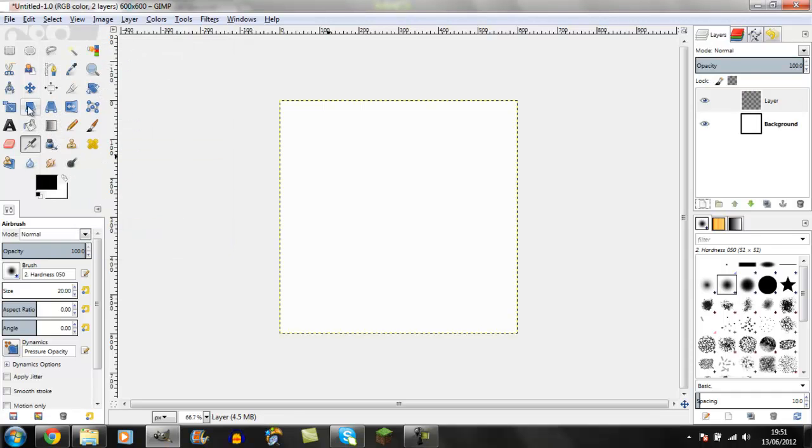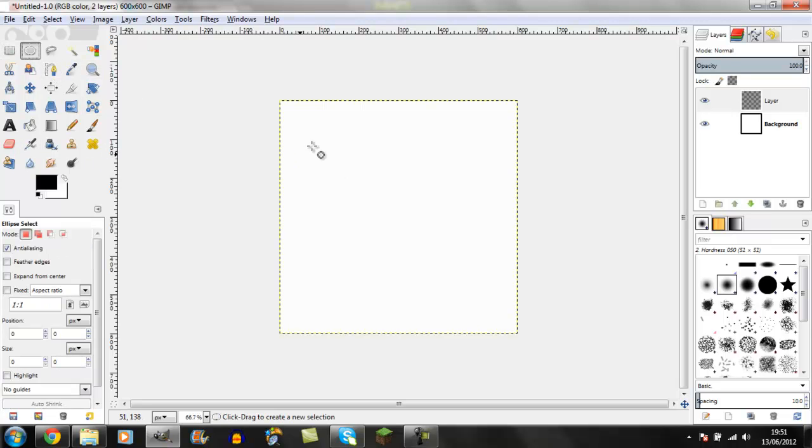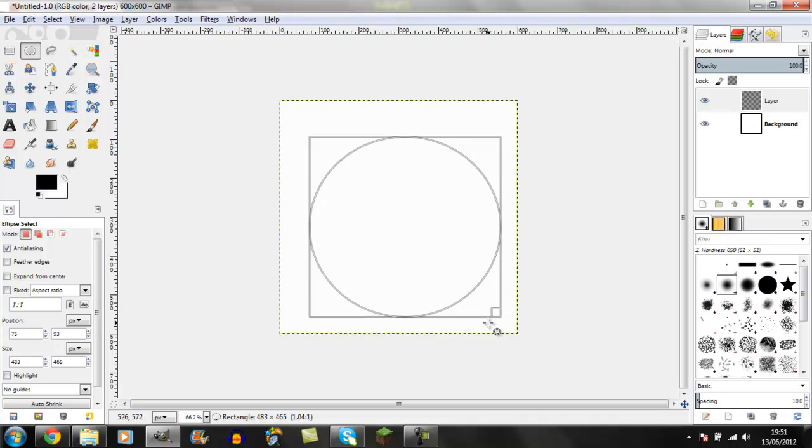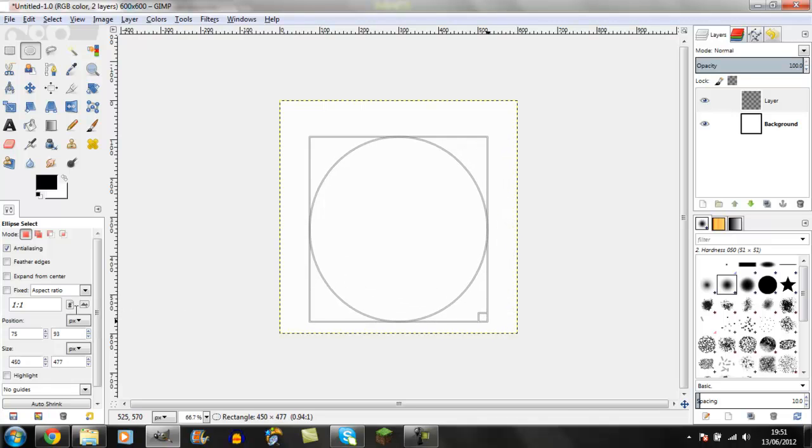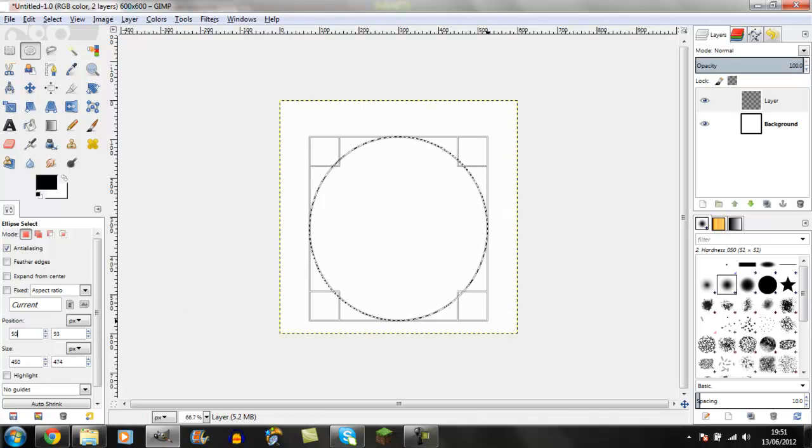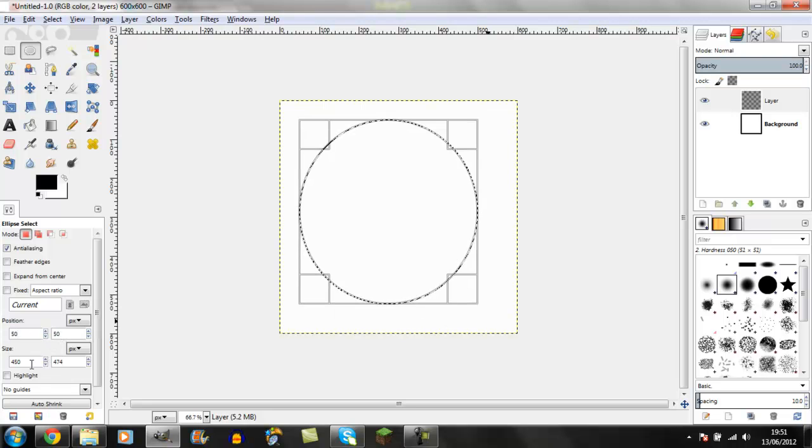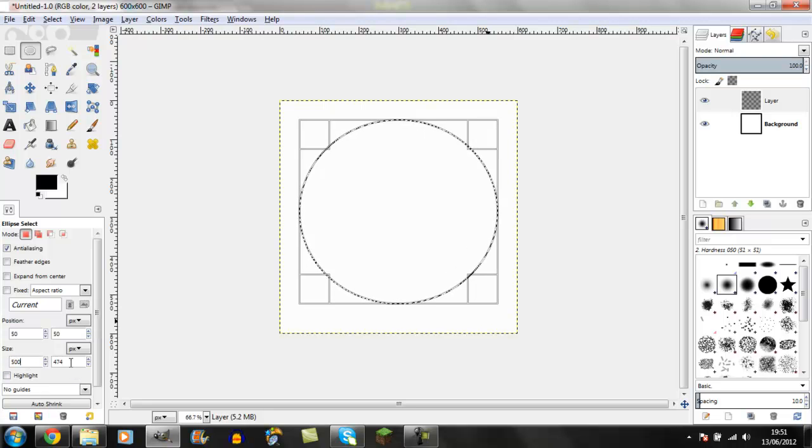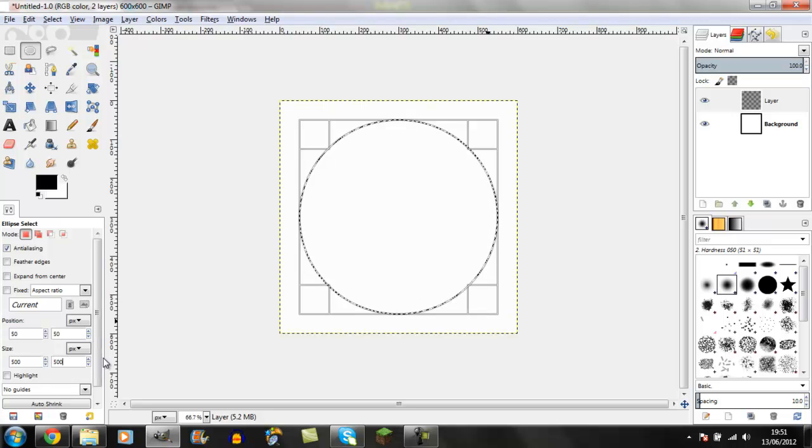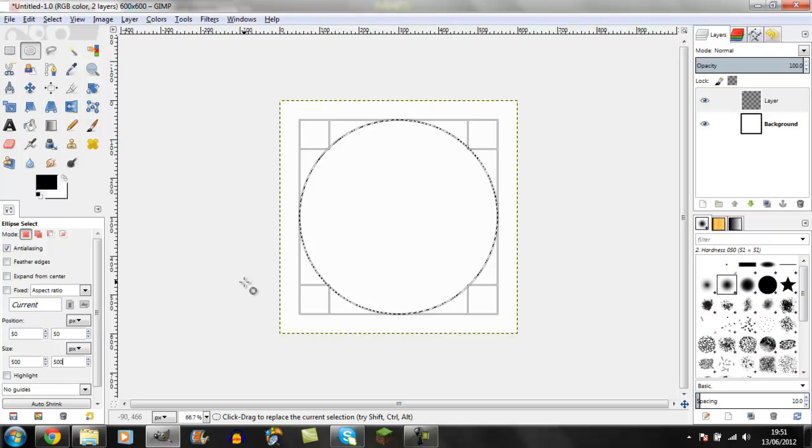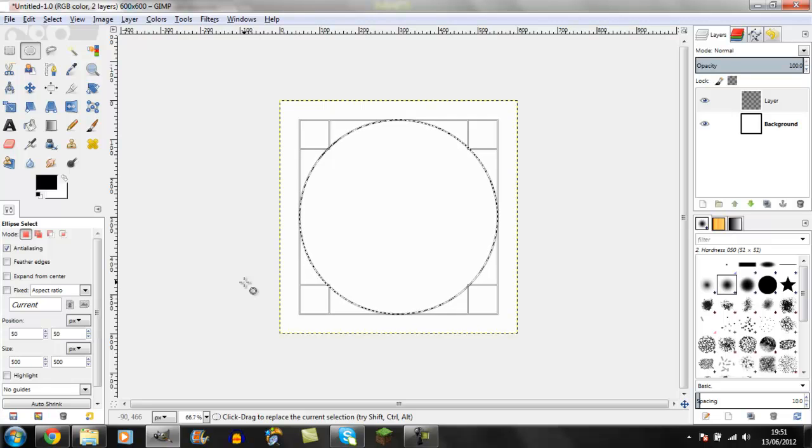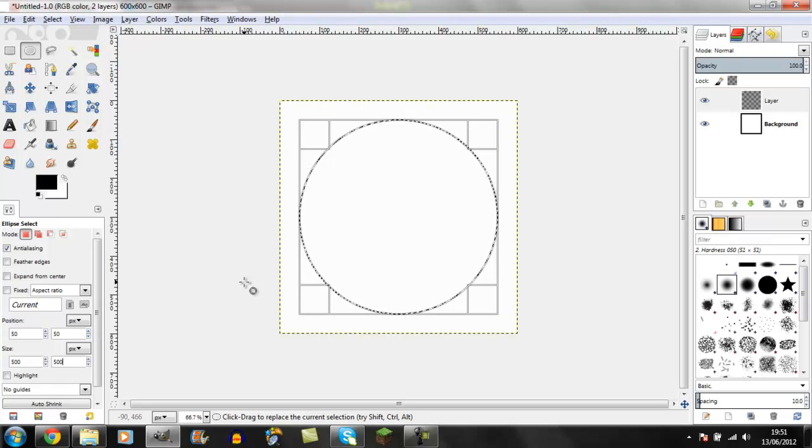Create a new layer, then go to the circle tool and place a circle down. In the position fields, write 50 by 50, and for size write 500 by 500. That's an exact circle that's properly centered in the middle.